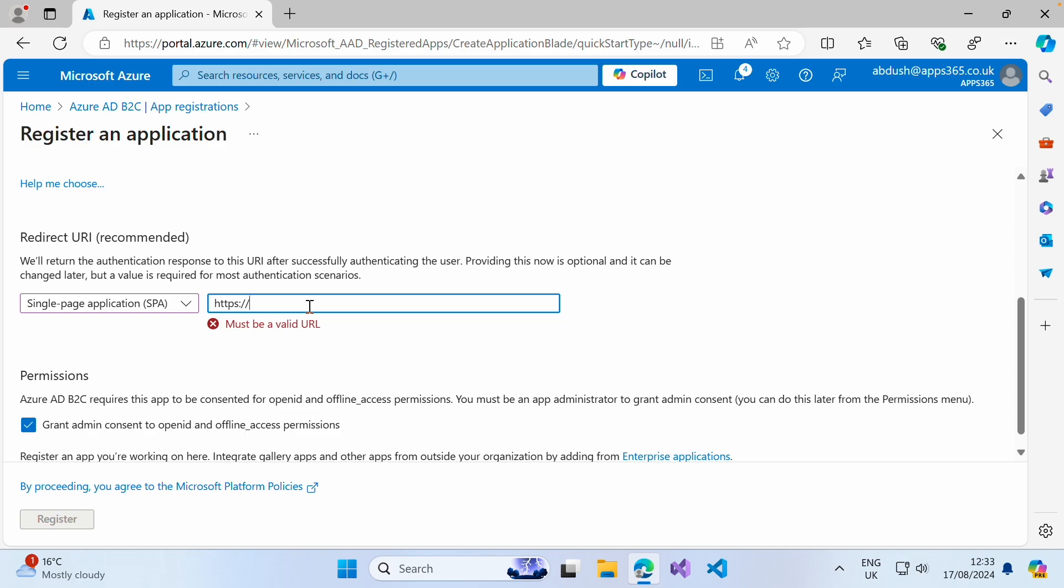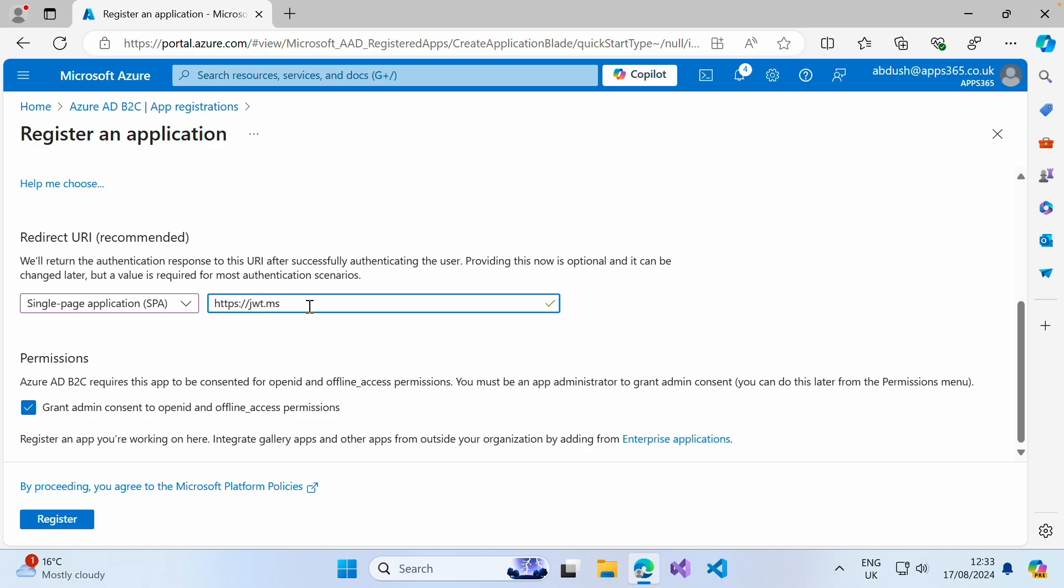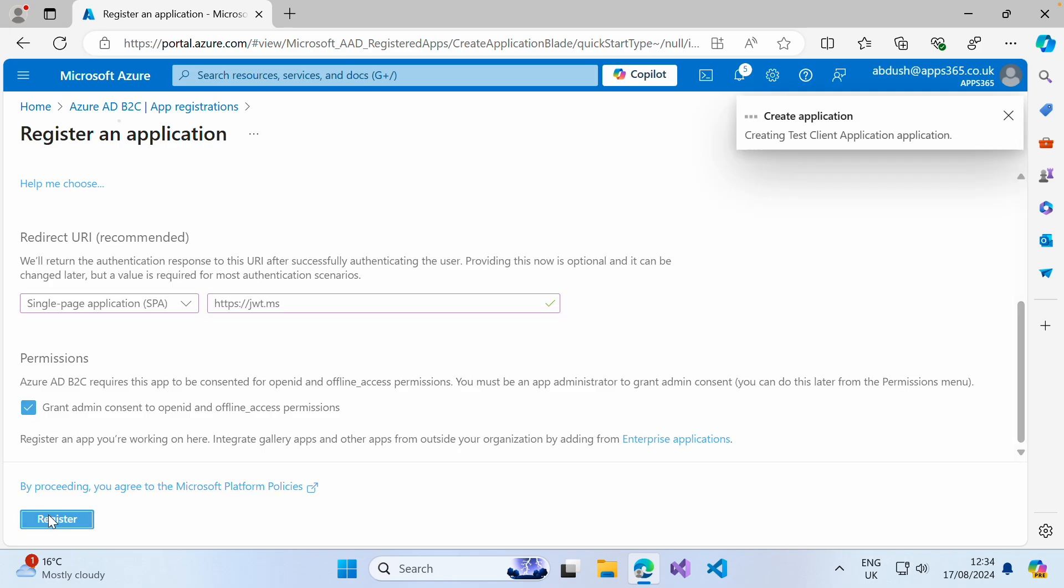we're just going to put jwt.ms to test the whole flow and check that our claims within the token come back. We're going to leave the permissions as they are and go ahead and register that.